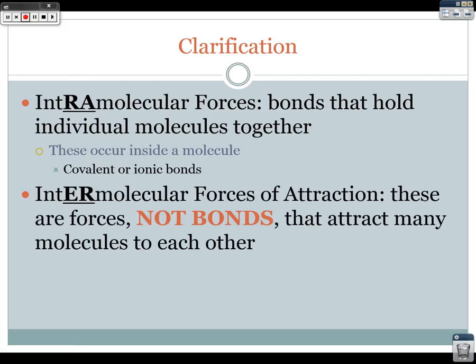Intermolecular forces of attraction are forces, not bonds, that attract many molecules to each other. These occur between molecules, not inside a molecule. So you've got one molecule attracted to another molecule — intermolecular forces. And I can't stress this enough: intermolecular forces are not bonds. They are strictly forces.